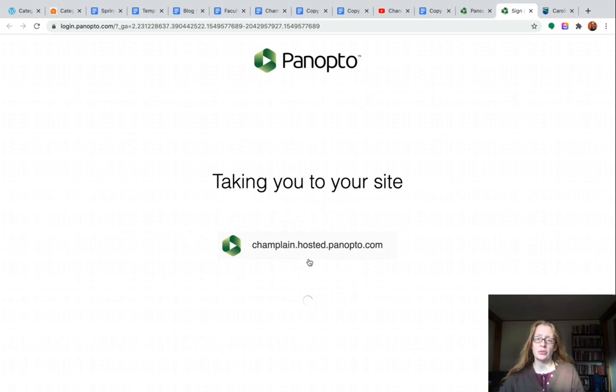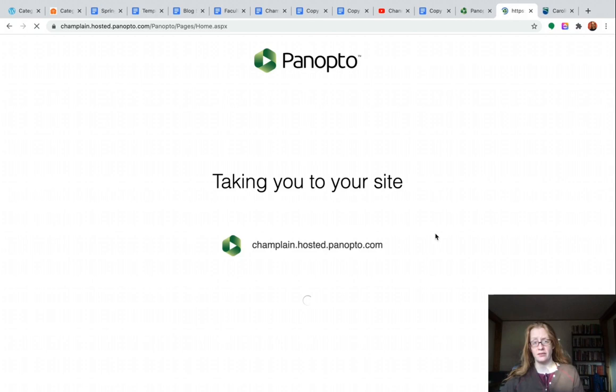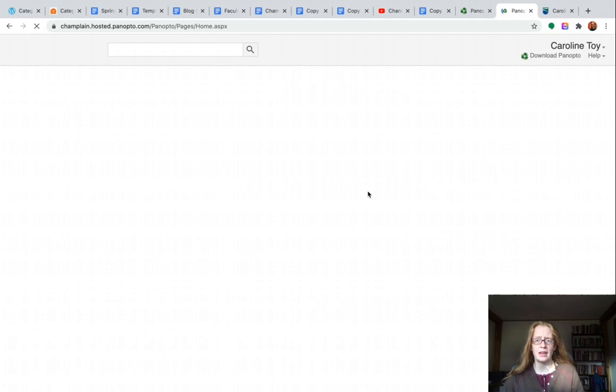and this will take us through the regular Champlain sign-in process, just like you would for your email or Canvas or anything else. I'm already logged in in my browser, so it's going to take me straight to Panopto.